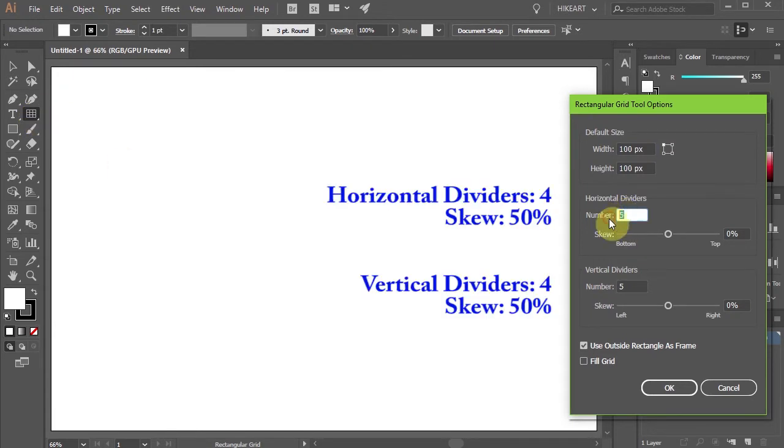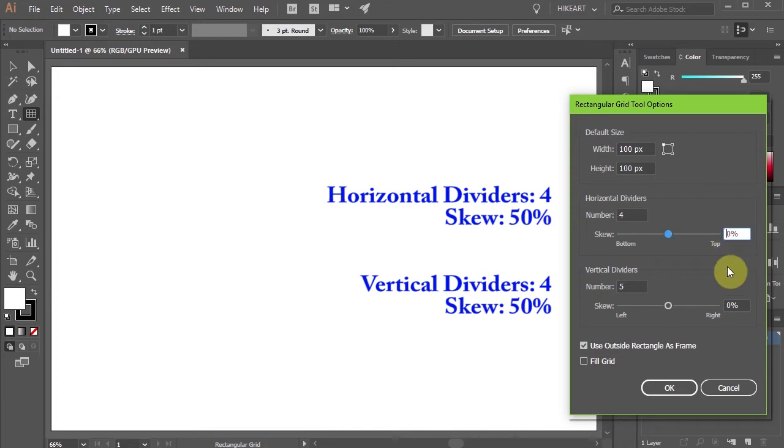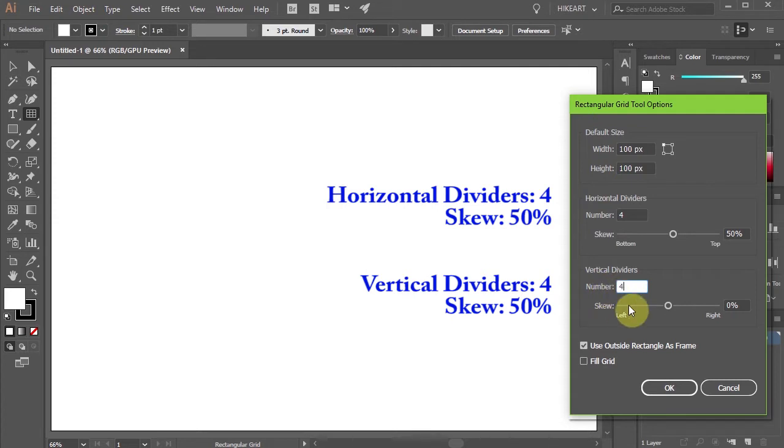Set the horizontal dividers to 4 and the skew to 50%. Set the vertical dividers to 4 and the skew to 50% as well.